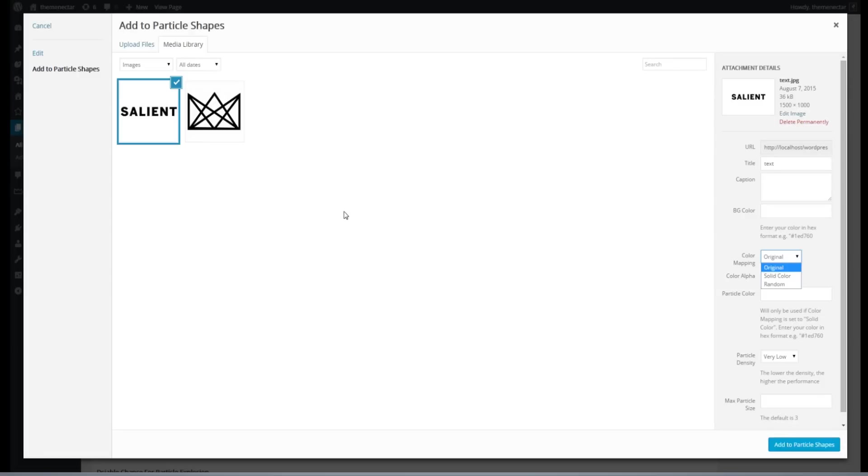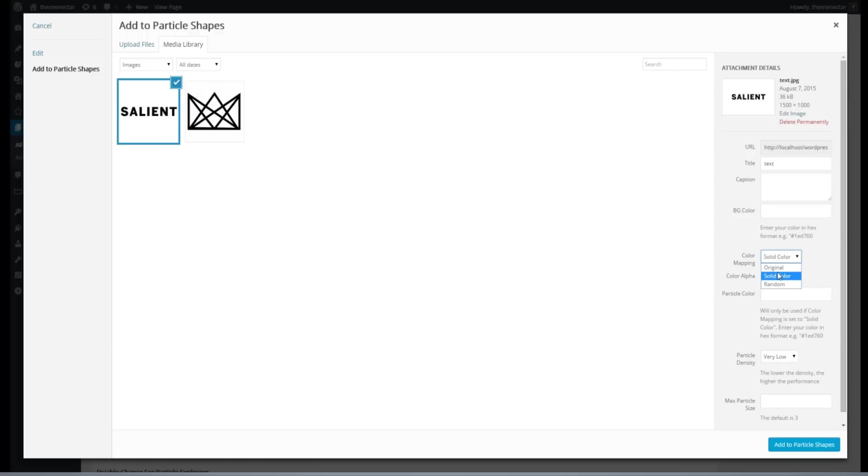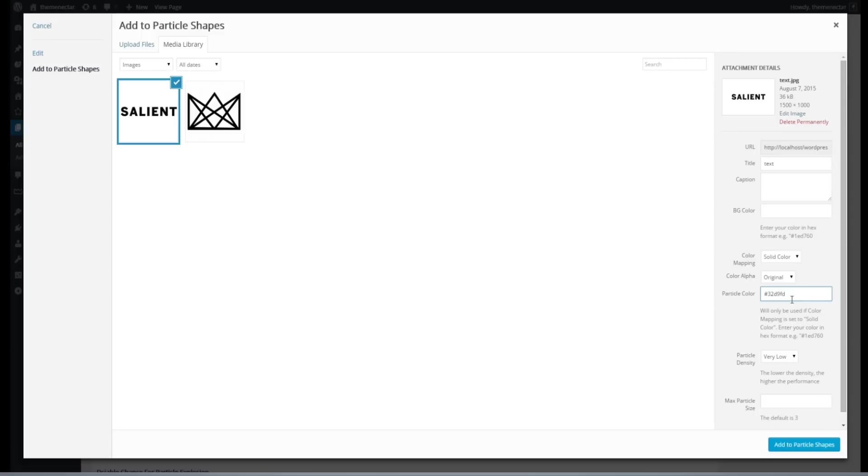Now if we switch this over to solid color, we can actually enter in a specific color in hex format that all the particles will then turn to. Now the third one, random, I threw in there for fun. I'm going to change this one to solid color and actually enter our particle color for this example. I'm going to use a bright blue.